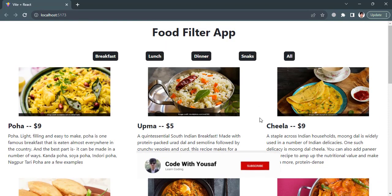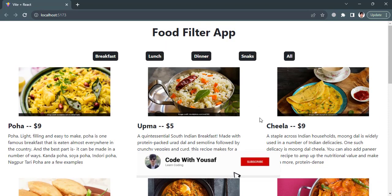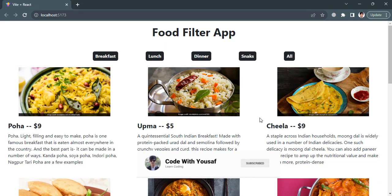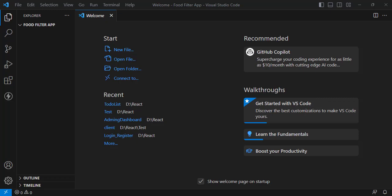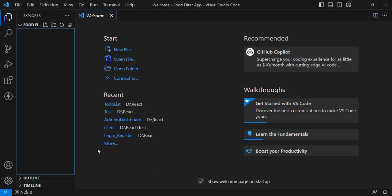Before starting, if you are new to my YouTube channel don't forget to subscribe. Let's get started — we will create this food filter app using React.js. First of all we will create our React app.